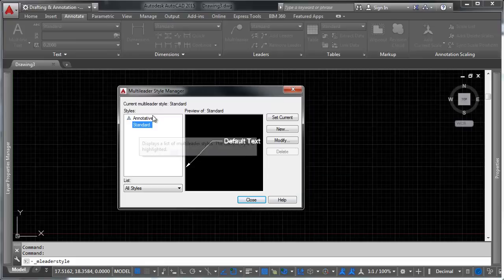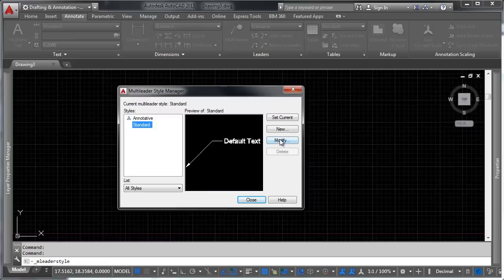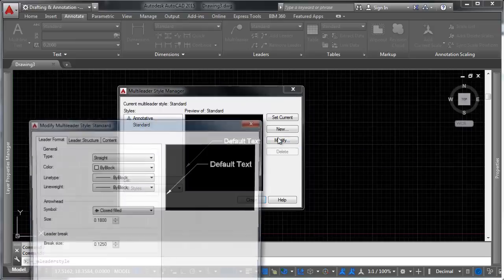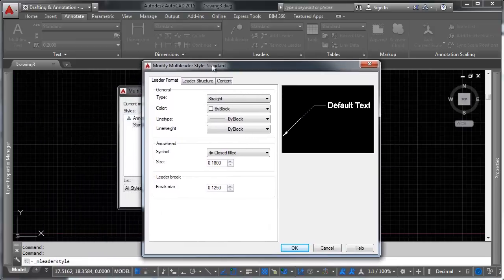Let's go ahead and take a look at what makes up a leader style. So we're going to go ahead and just modify this basic one. And you'll notice we've got three main tabs here, leader format, leader structure, and content.